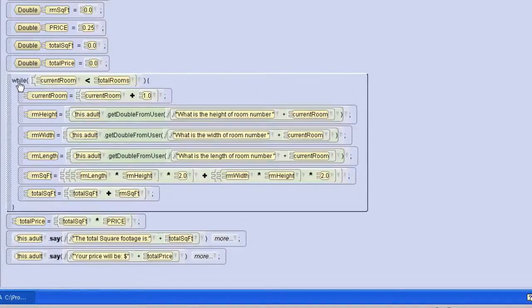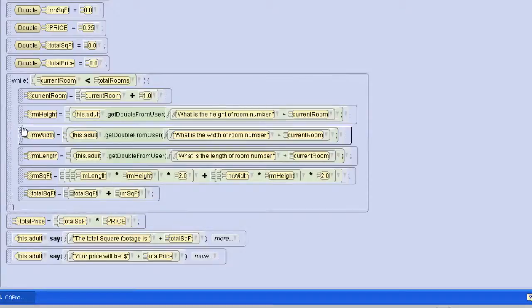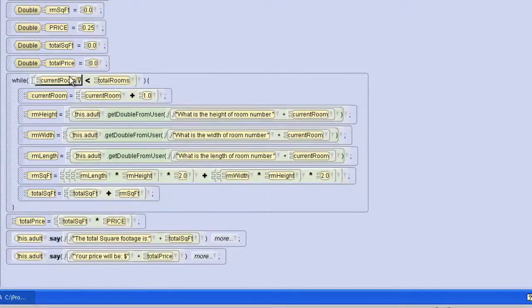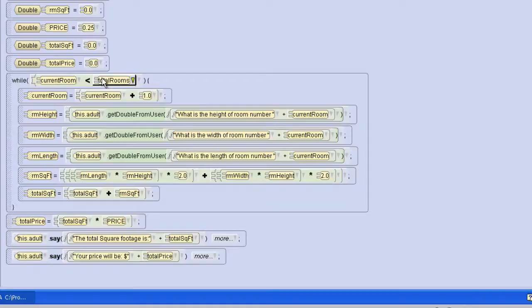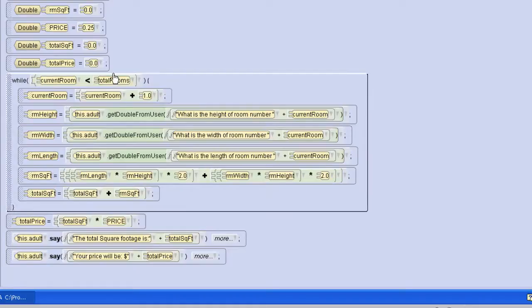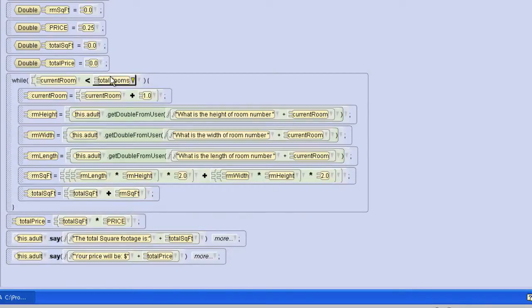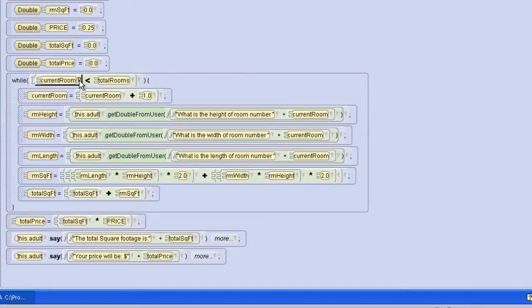My while statement is the most important part of the program. It's going to keep running as long as the current room is less than the total rooms. This will work as long as I put in a number that's greater than zero. For example, if I put in one, the first time it will run because initially we start at zero.